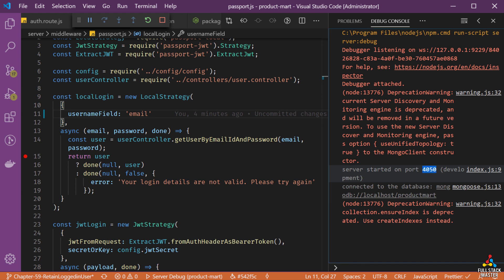I am already debugging the server side code and notice our server is in the debug mode and it is listening at the port number 4050.